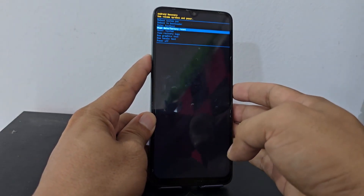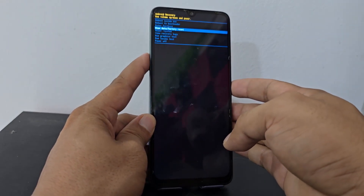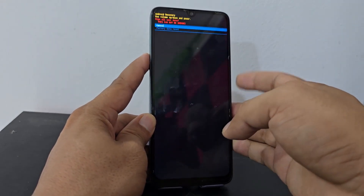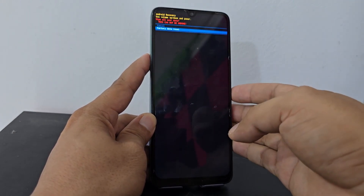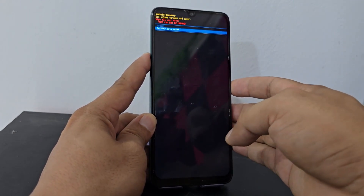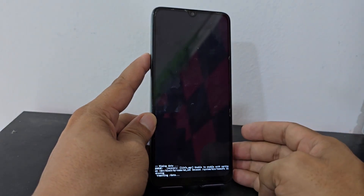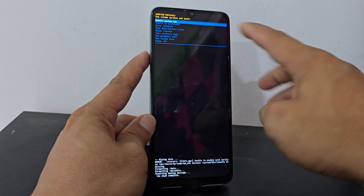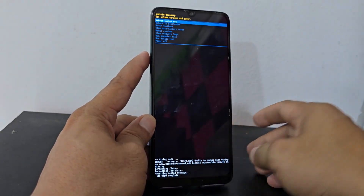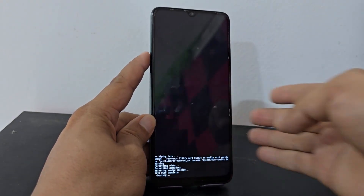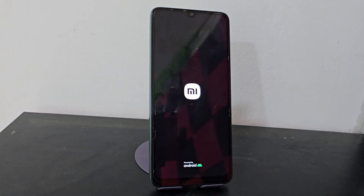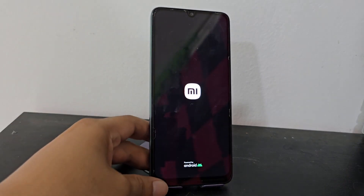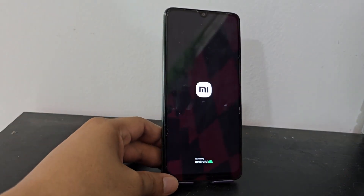We select the option that says 'Wipe Data / Factory Reset' using the power button to navigate down. We then select where it says 'Factory Data Reset'. When these options appear, we use the power button to select the first option.